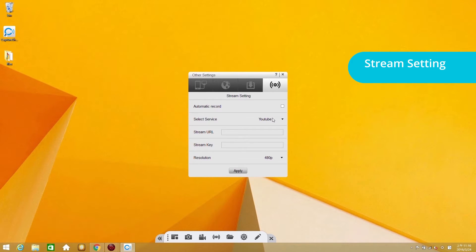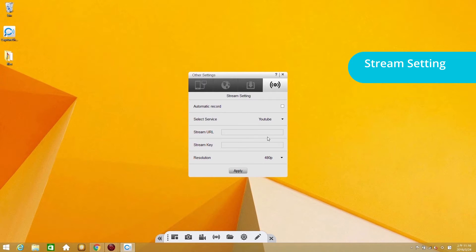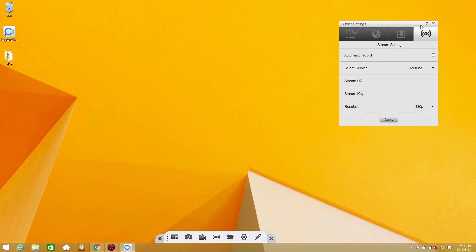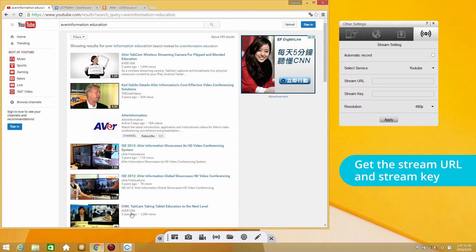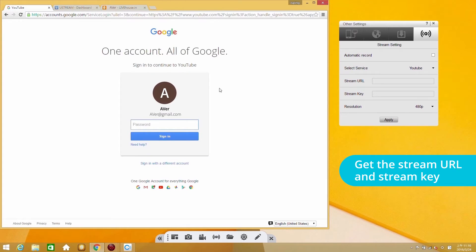Now you can move on to the second stage, getting a stream URL and a stream key from YouTube. Let's move the setting window to the right and open YouTube. Sign in with your Google account. You will be redirected to the YouTube homepage.